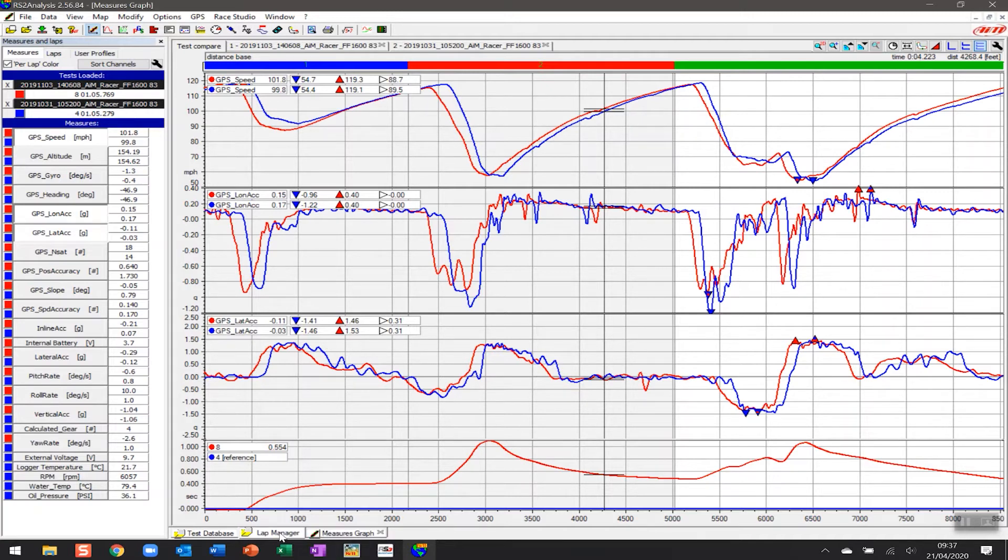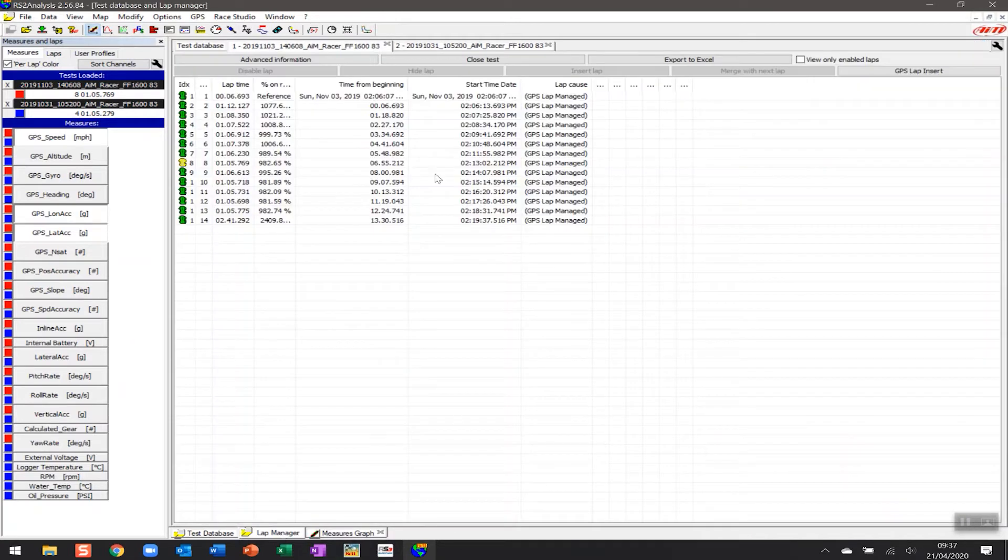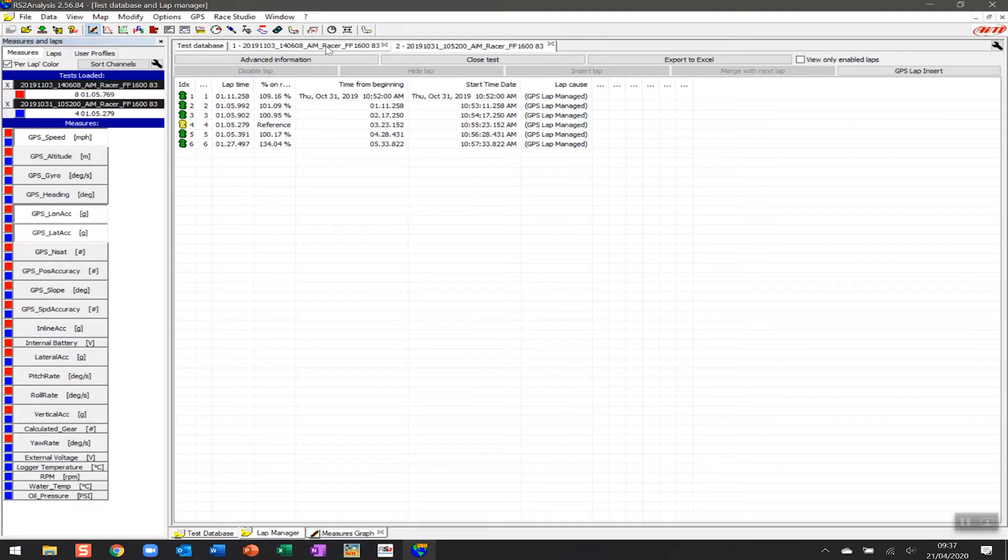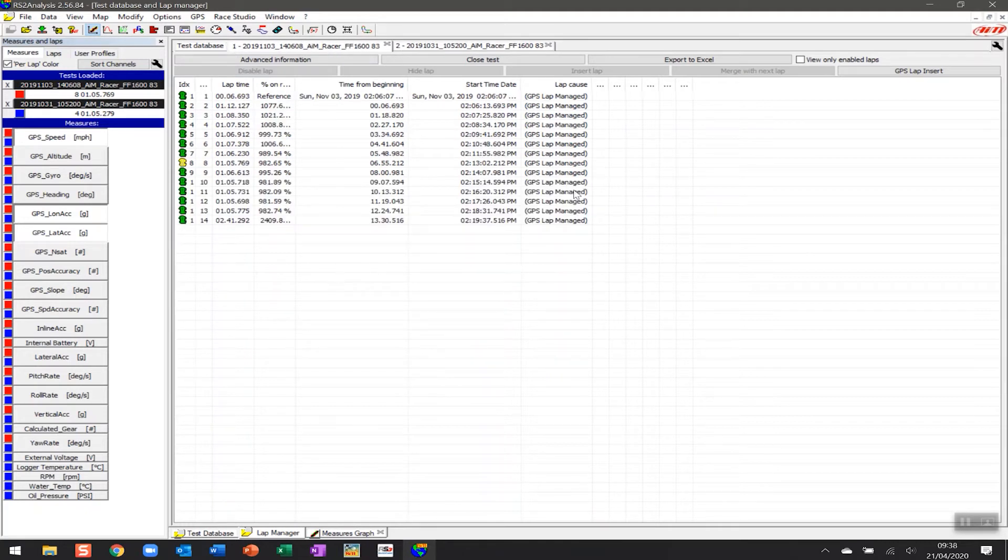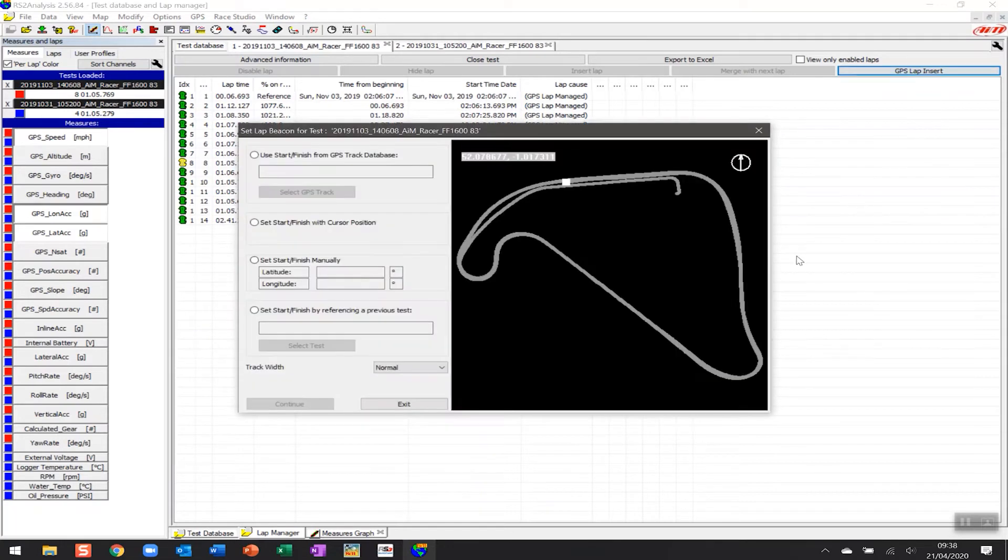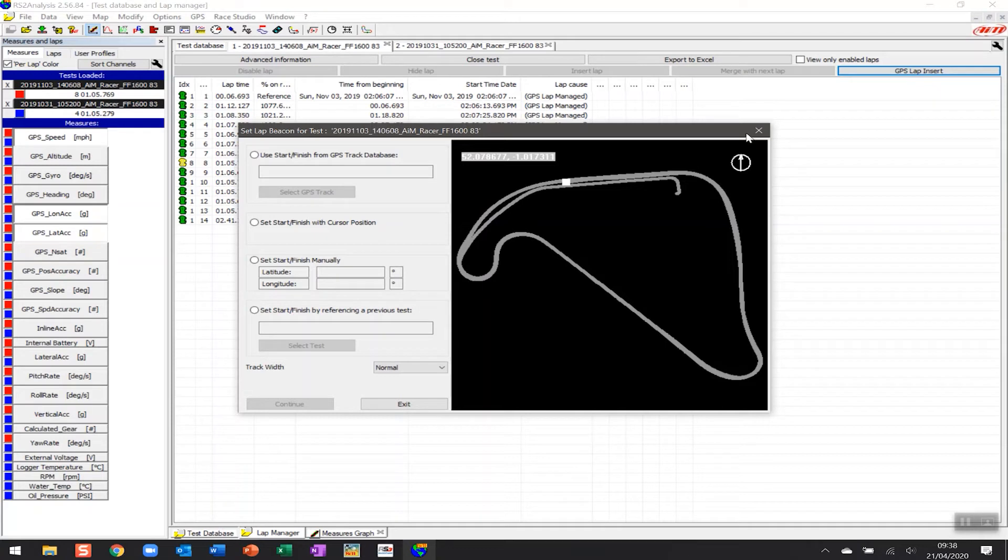To do that, we're going to go into lap manager here. We're going to select the sessions—we can select either of them. We're going to select this session, and over on the right hand side here there's this function called GPS lap insert. And this is going to put a start finish point where you can actually measure the equal start and finish point on any session that you look at.